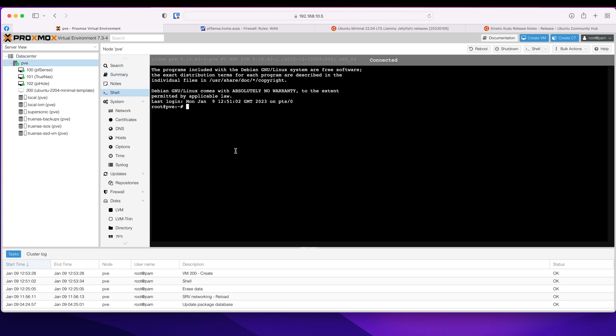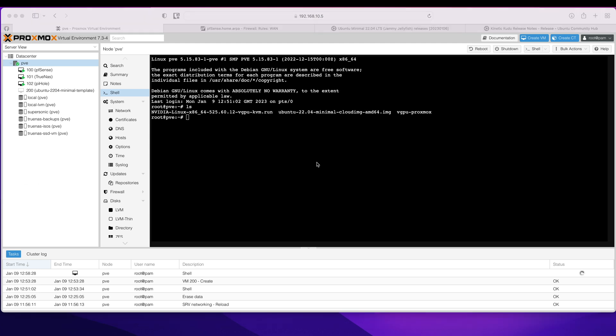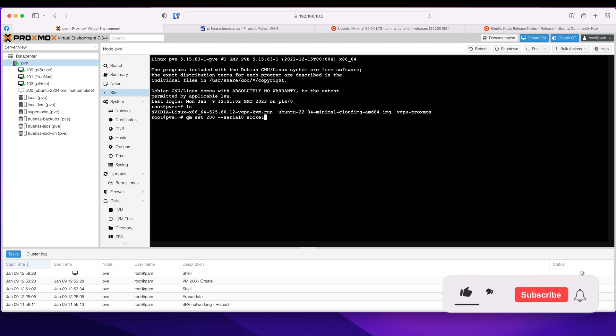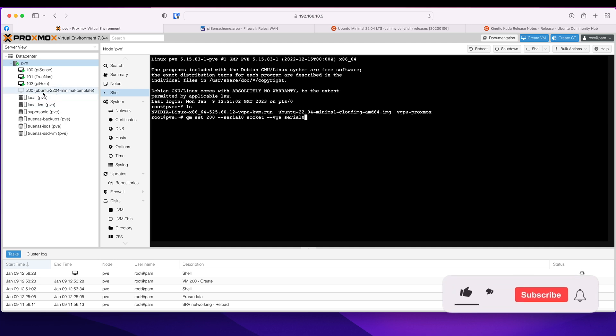But first we are going to run this command. So qm set, the ID is 200, serial0 socket, VGA serial0. If you're not going to run this command, you will not be able to see any output on the console when you create your VMs. So you need to run that. Make sure you also match the ID to whatever ID you set up for your template. So enter that.